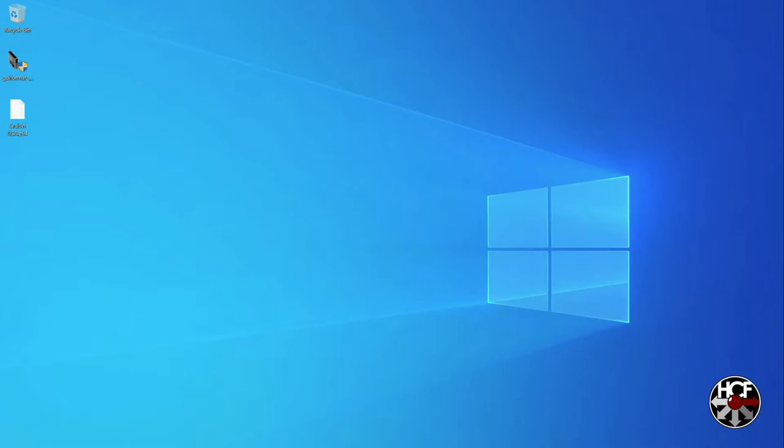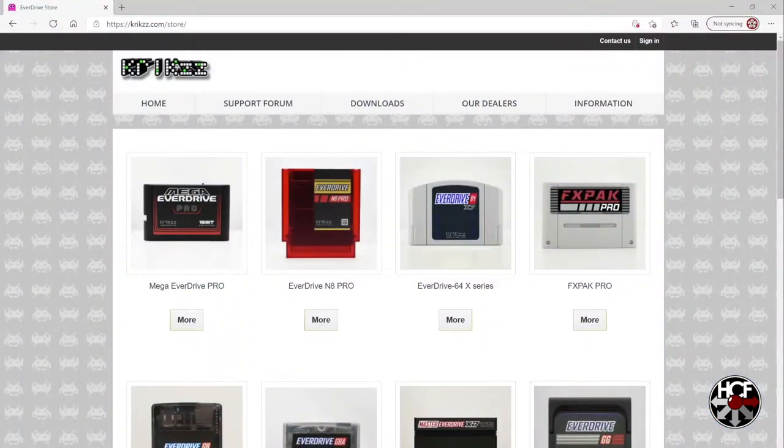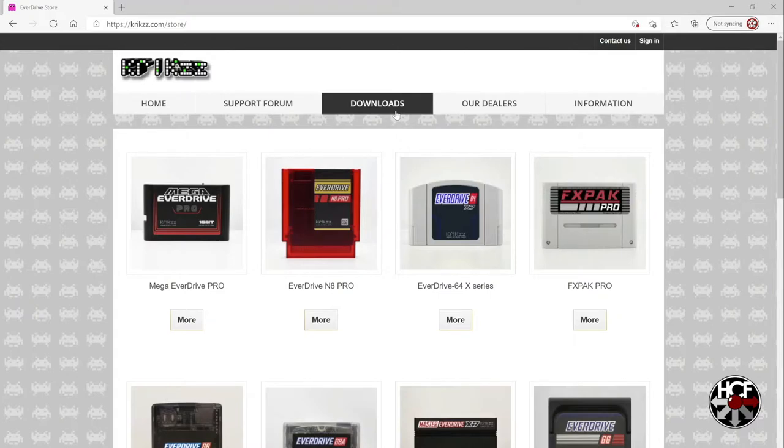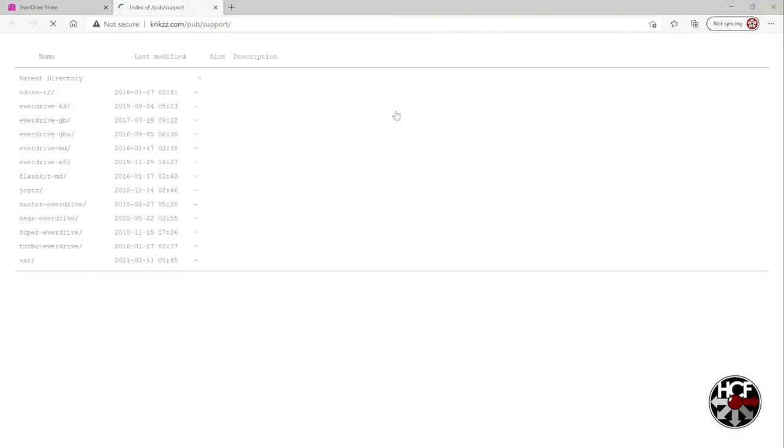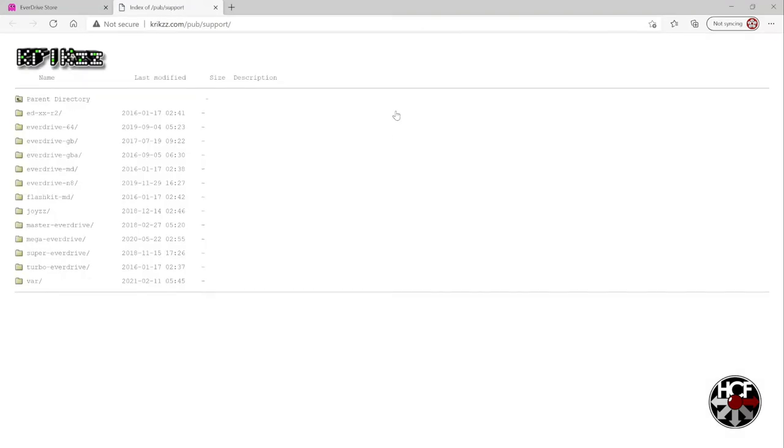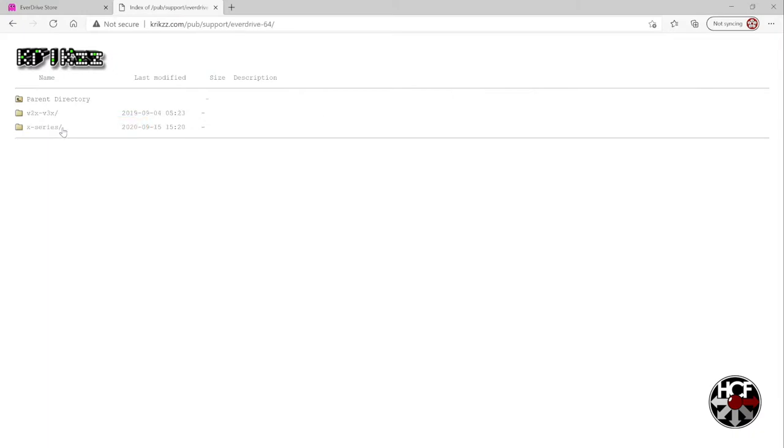We just need the operating system software for the EverDrive. So we're going to head over to Krikzz's website here. I usually go through the EverDrive store and then select the downloads tab. Within the downloads tab, select the EverDrive 64 folder.